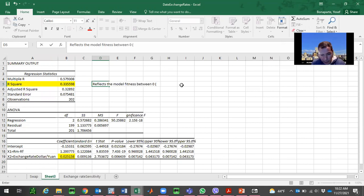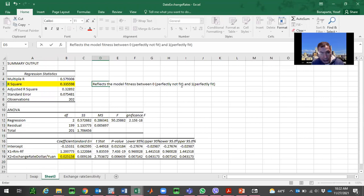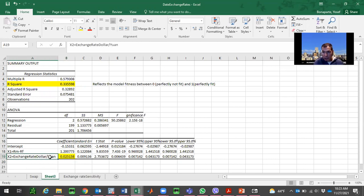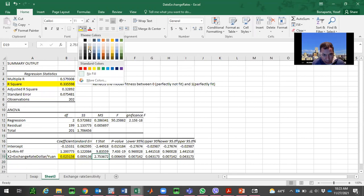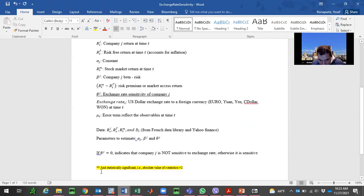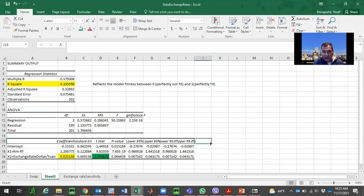Is the exchange rate sensitivity statistically significant? Yes — the t-statistic is above 2 in absolute value, which is the threshold for statistical significance as noted in the word document. So Apple is very sensitive to the exchange rate. The beta coefficient reflects how Apple moves with the market — it's 1.2, meaning Apple is 20% more risky than the market. If beta equals 1, the company risk equals market risk; at 1.2, it's 20% higher than the market.